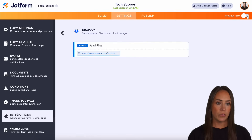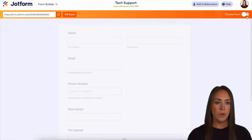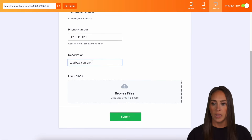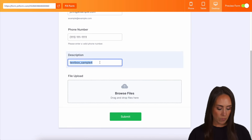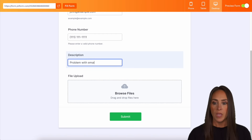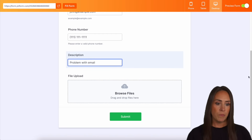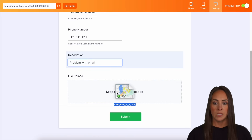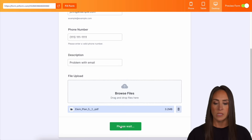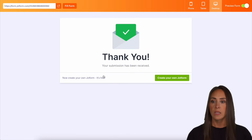So I'm going to head back and let's preview our form. I'm going to do a quick fill. And instead of the text box sample, I'm going to type 'problem with email.' And I have a PDF on my desktop — I'm just going to click and drag it in. And we can submit.